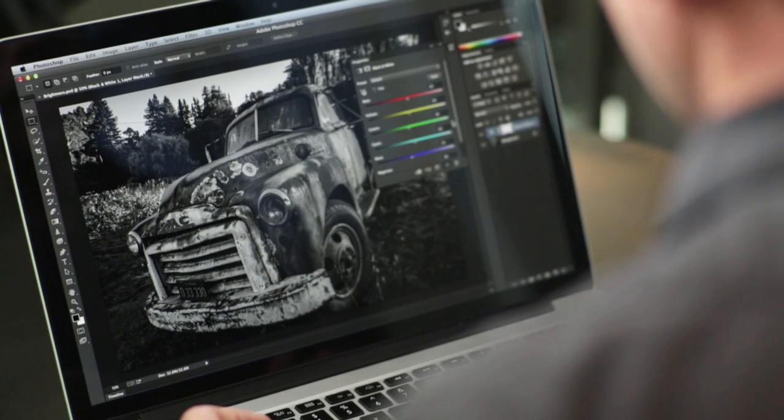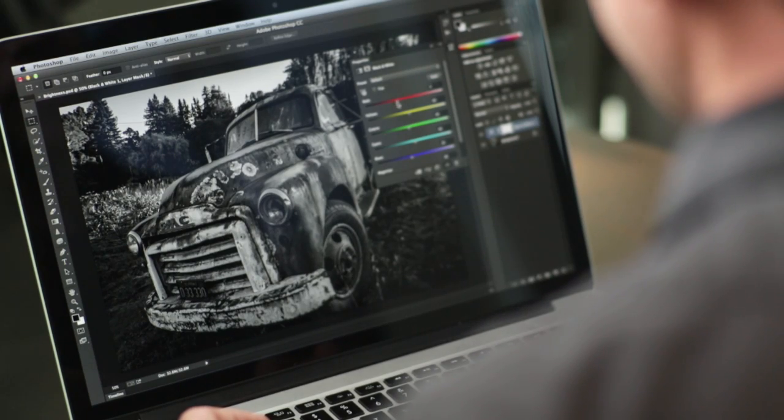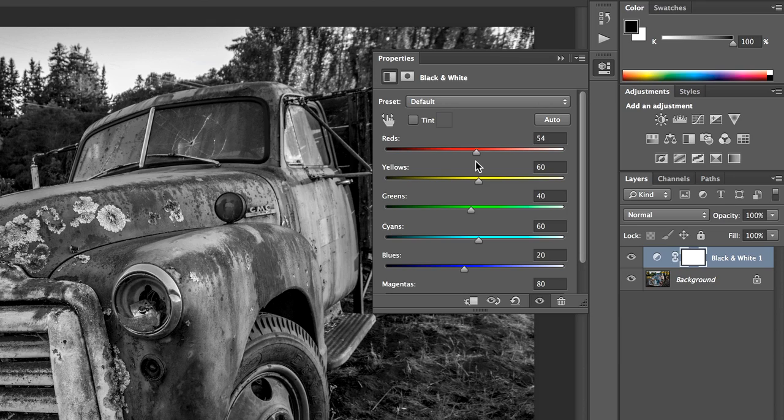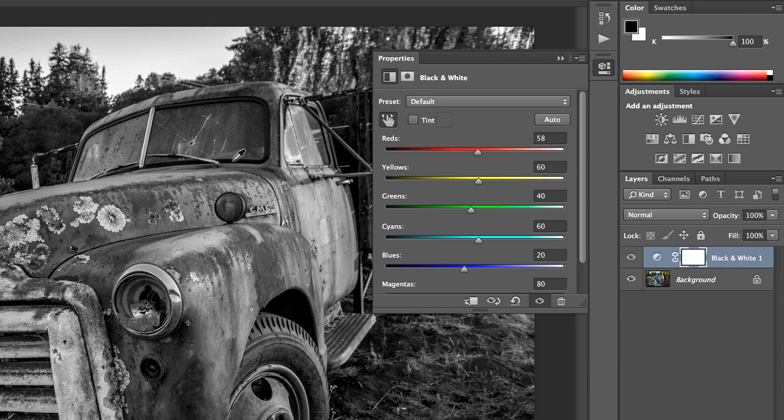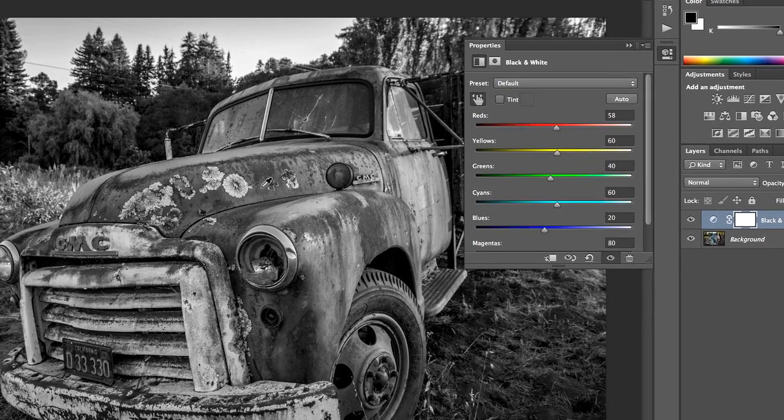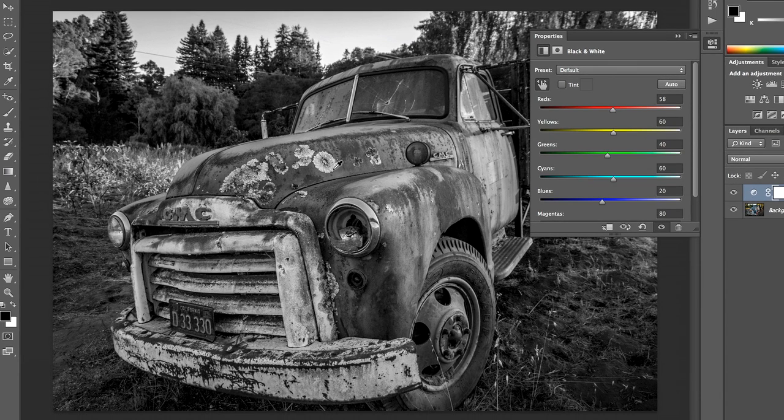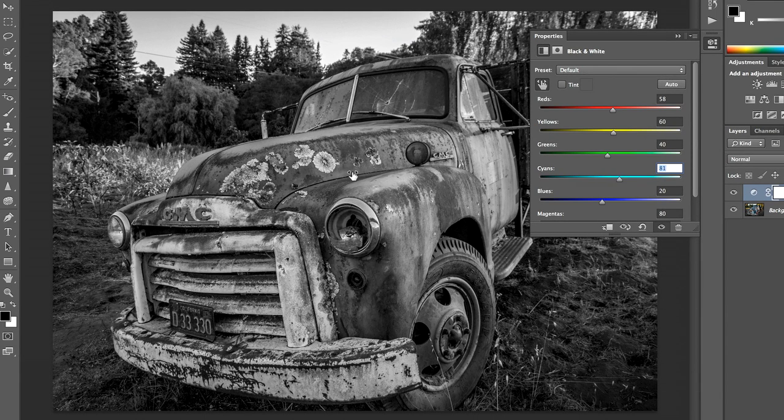And I could come in and move these individually, but what I prefer to that is using this really cool On Image tool. So if I click that, all I need to do is put my cursor over the area of the image that I want to make darker or lighter.